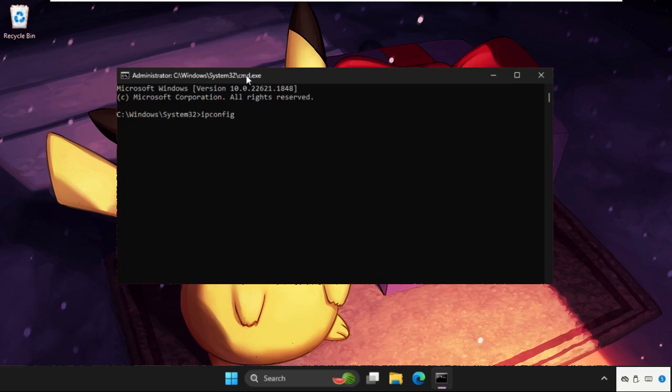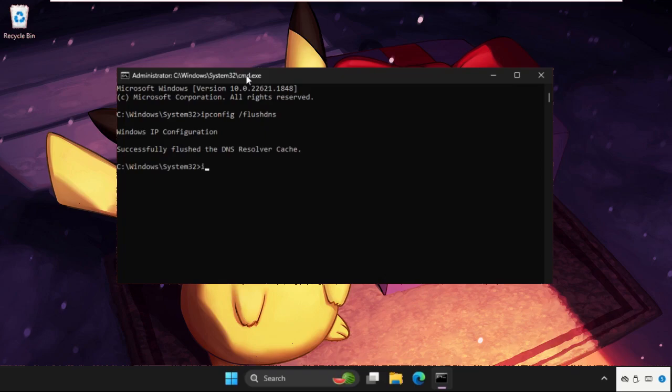The first command is ipconfig space slash flushdns and hit enter. Then type in ipconfig space slash renew and hit enter. This will take some time to complete the process, so we need to wait for it.